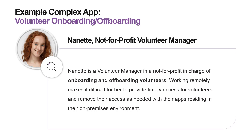The app I'll be showing you today is a Power App which will allow a volunteer manager like Nanette to capture the details of volunteers manually, or connect to a CRM solution and perform bulk onboarding and offboarding of volunteers. So with that, let's have a look at this volunteering onboarding and offboarding application.